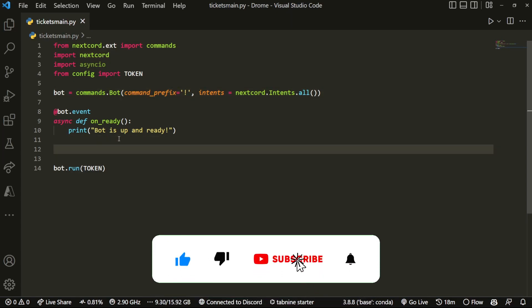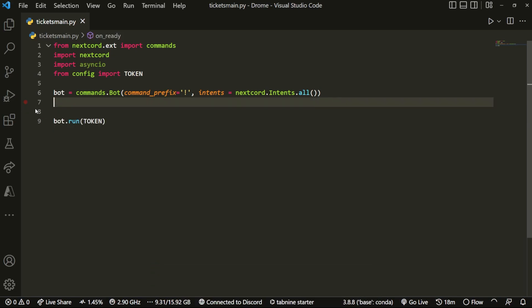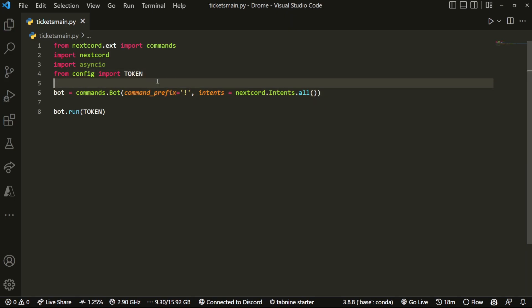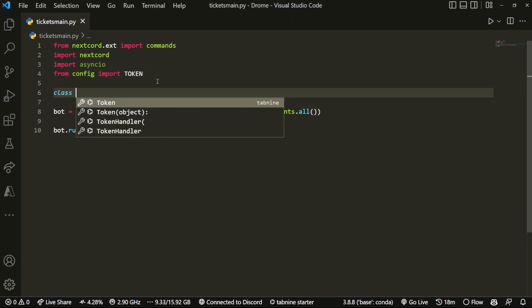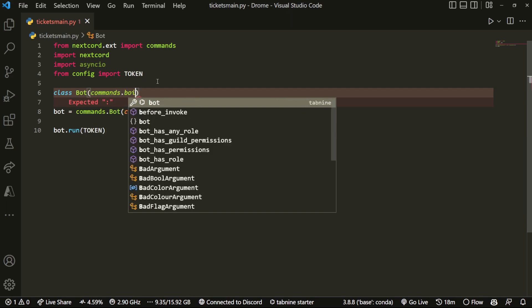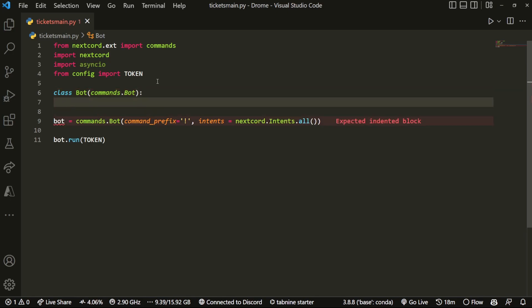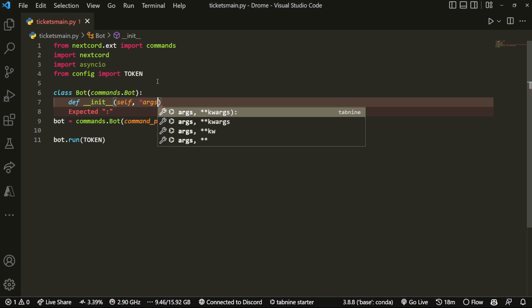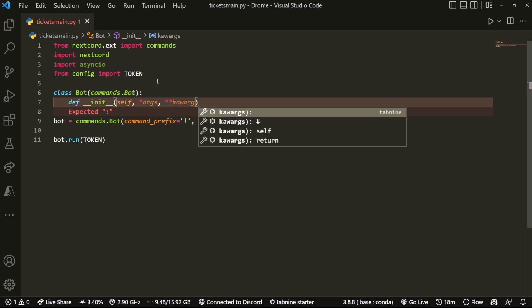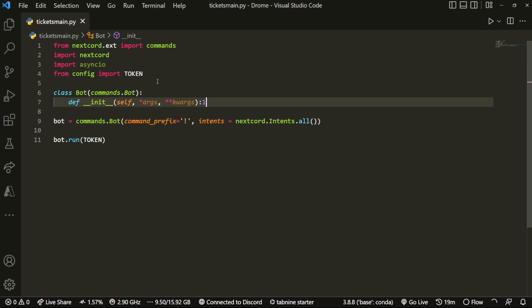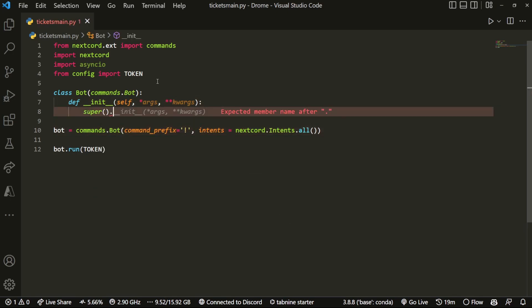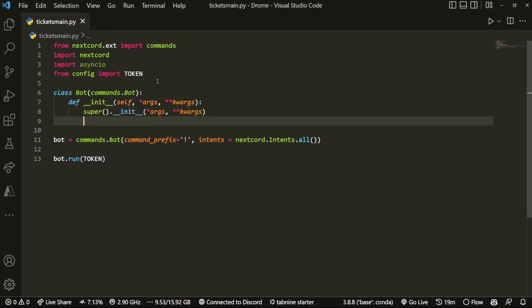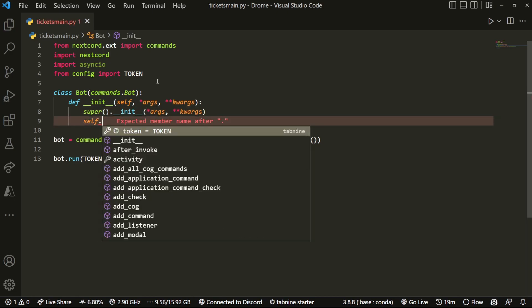What I'm going to start off by doing is removing the on_ready function, because we're going to create our own bot handler. We're going to create a class that extends commands.Bot, and in here we're going to initialize this class with def __init__, passing in self, then *args and **kwargs. We'll call super().__init__ with *args and **kwargs, and then create a variable called self.persistent_views_added.